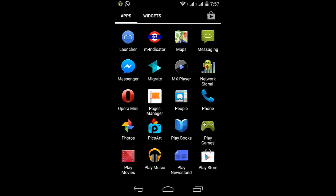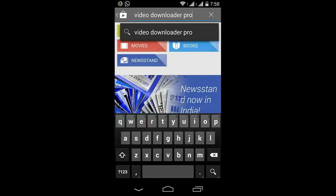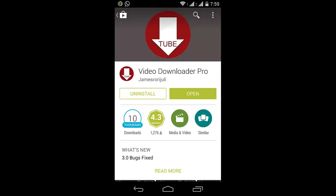Video Downloader Pro. Go to your Play Store and search for Video Downloader Pro. After searching, you'll find many apps, but you should download the one that looks like this and is from James Rory. It's not a very popular app, so you'll need to search for it.